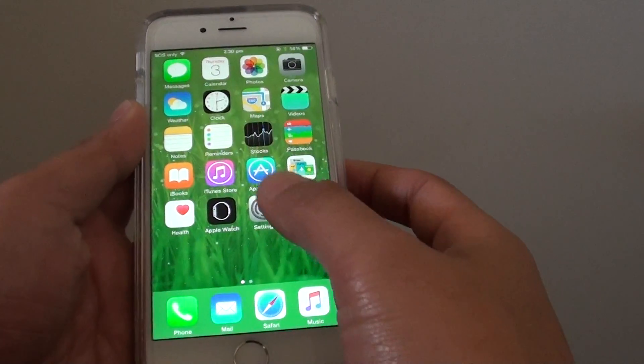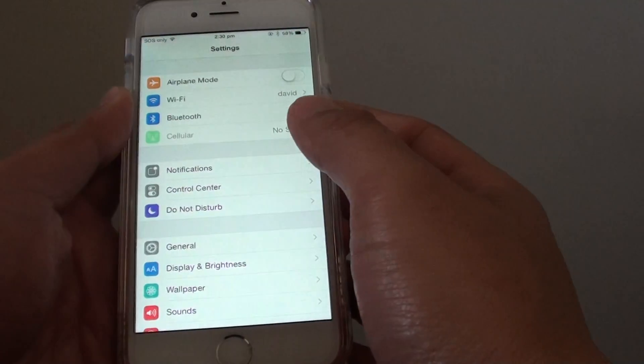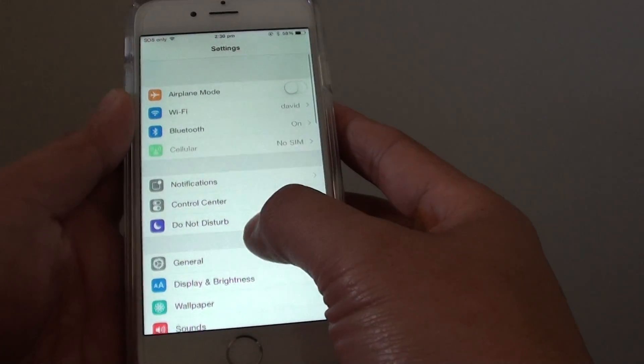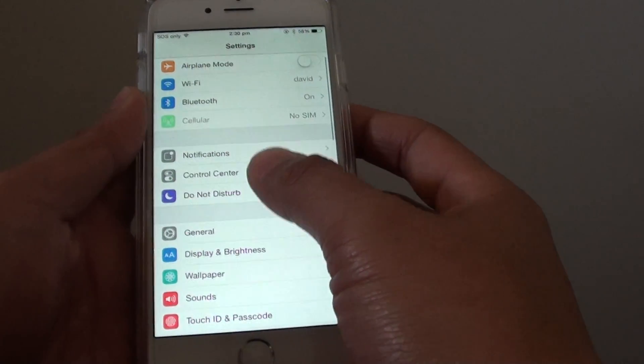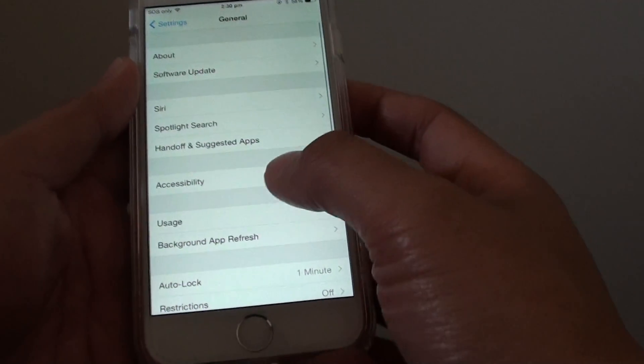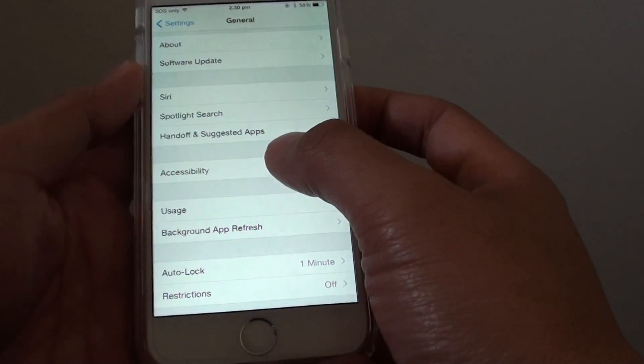Then go into Settings. In Settings, go to General, then tap on Accessibility.